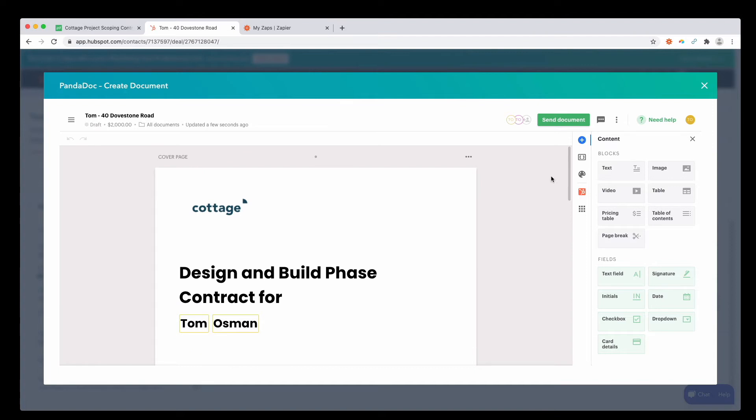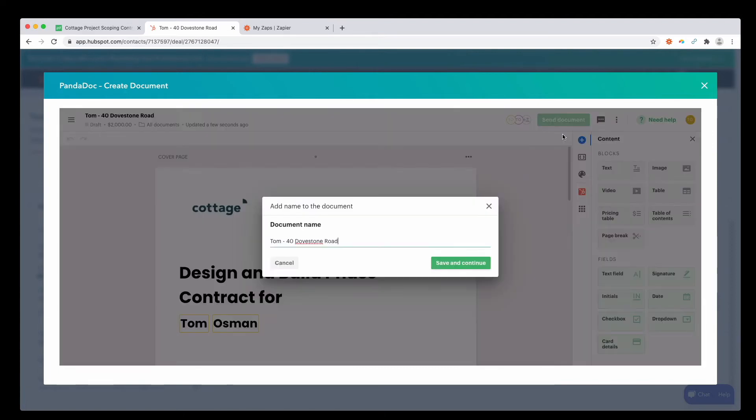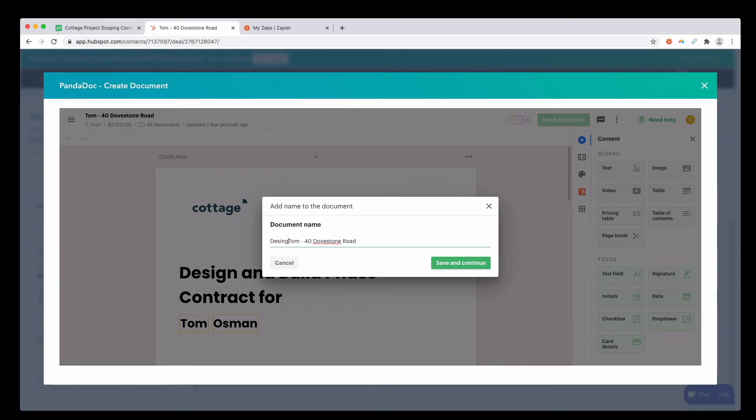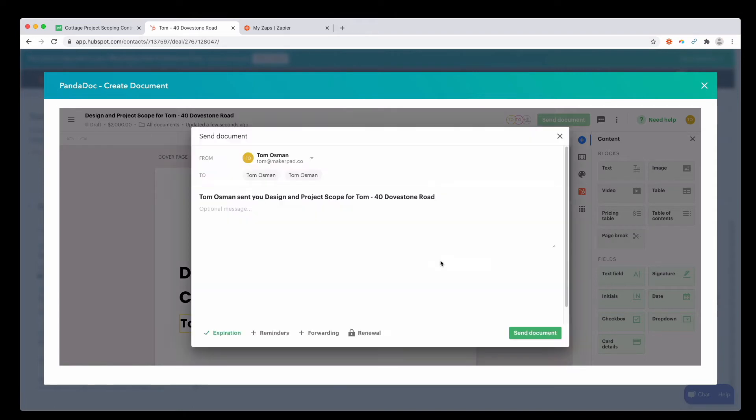If you want to go in and actually send this document straight away, you can press send document or email. And you can actually give it a name. Press save and continue, and then just press send document.